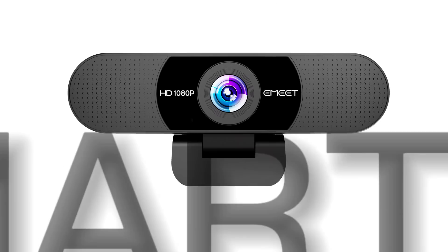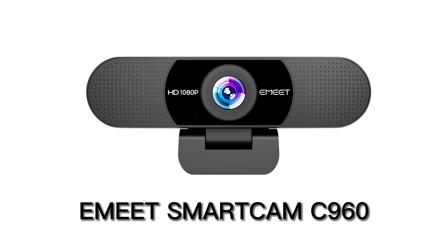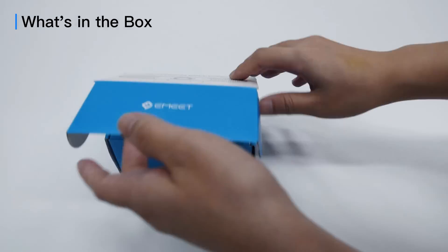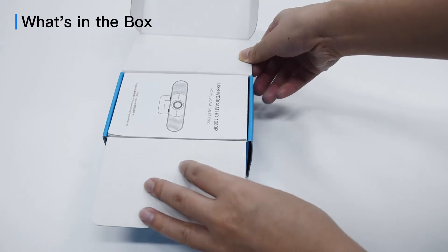Welcome to eMeet SmartCam C960. Let's see what's in the box.